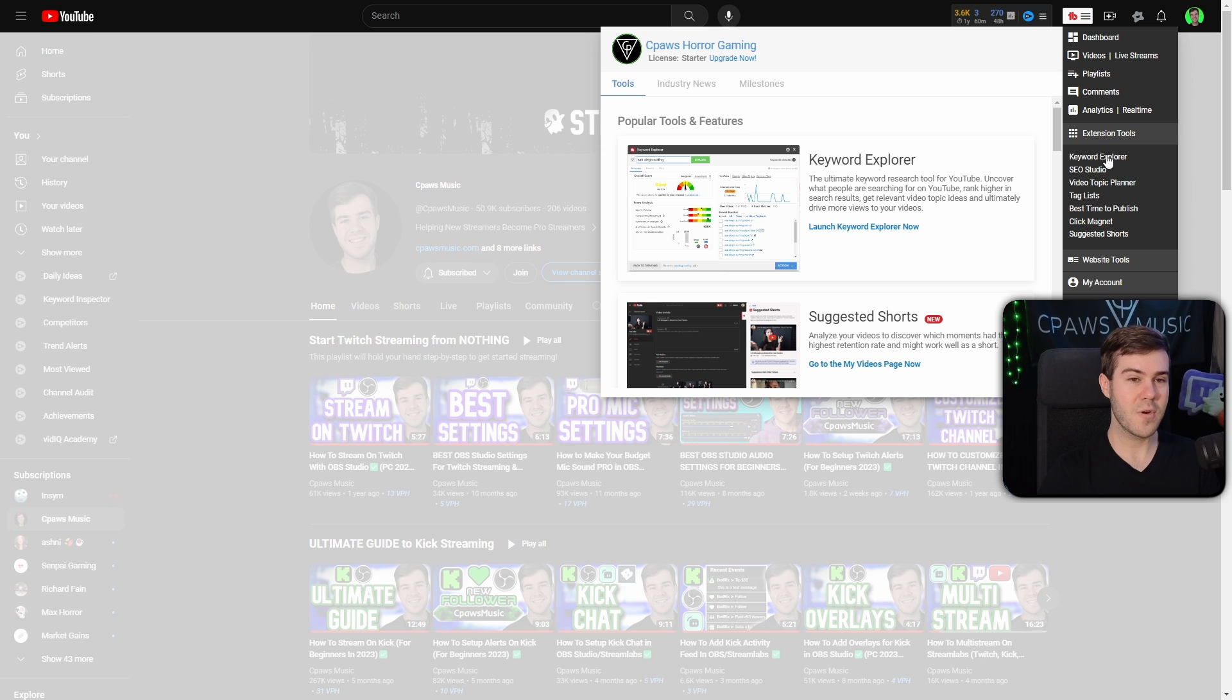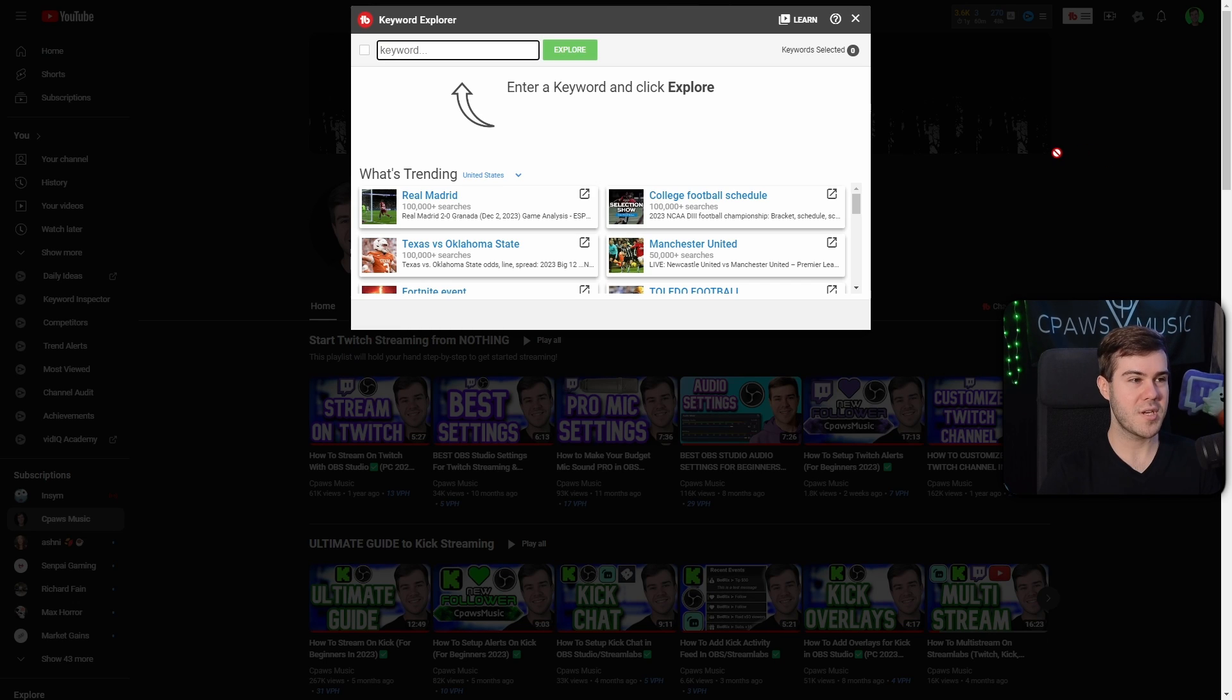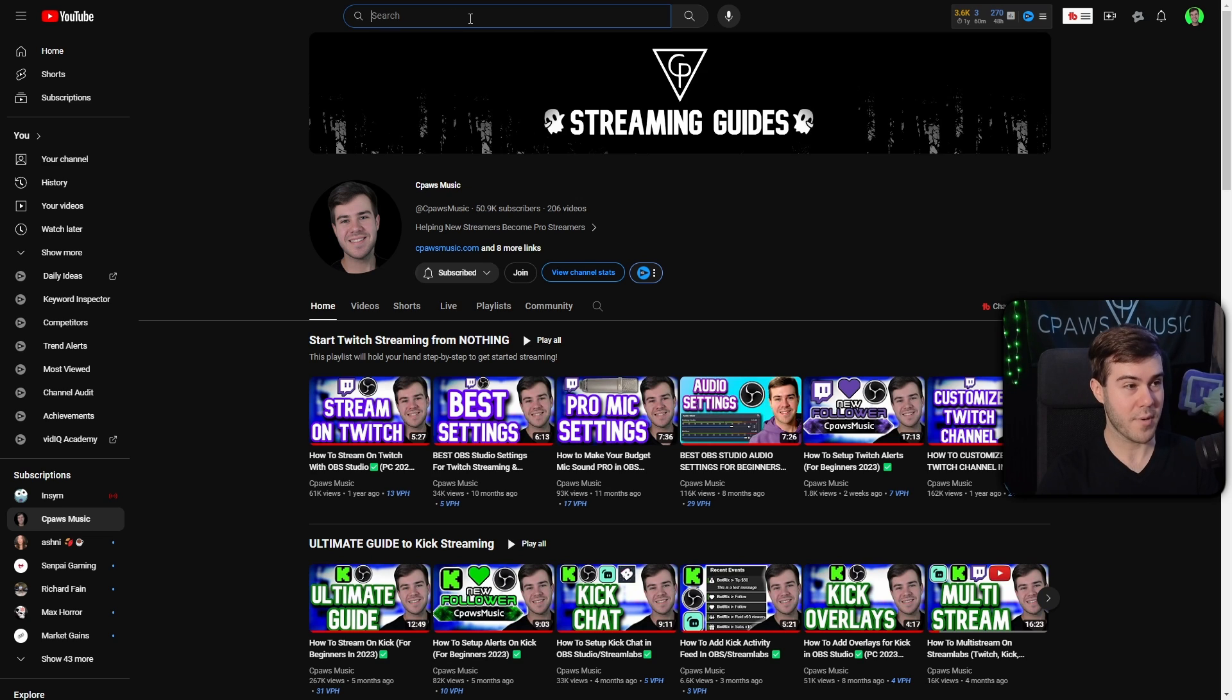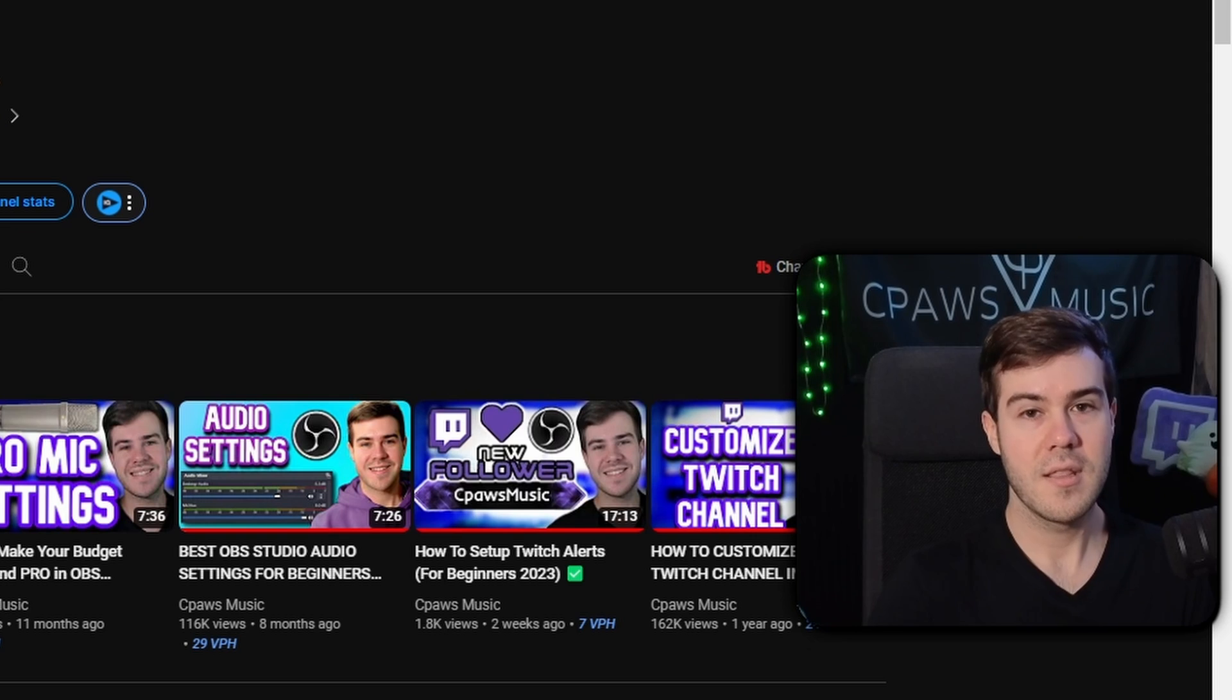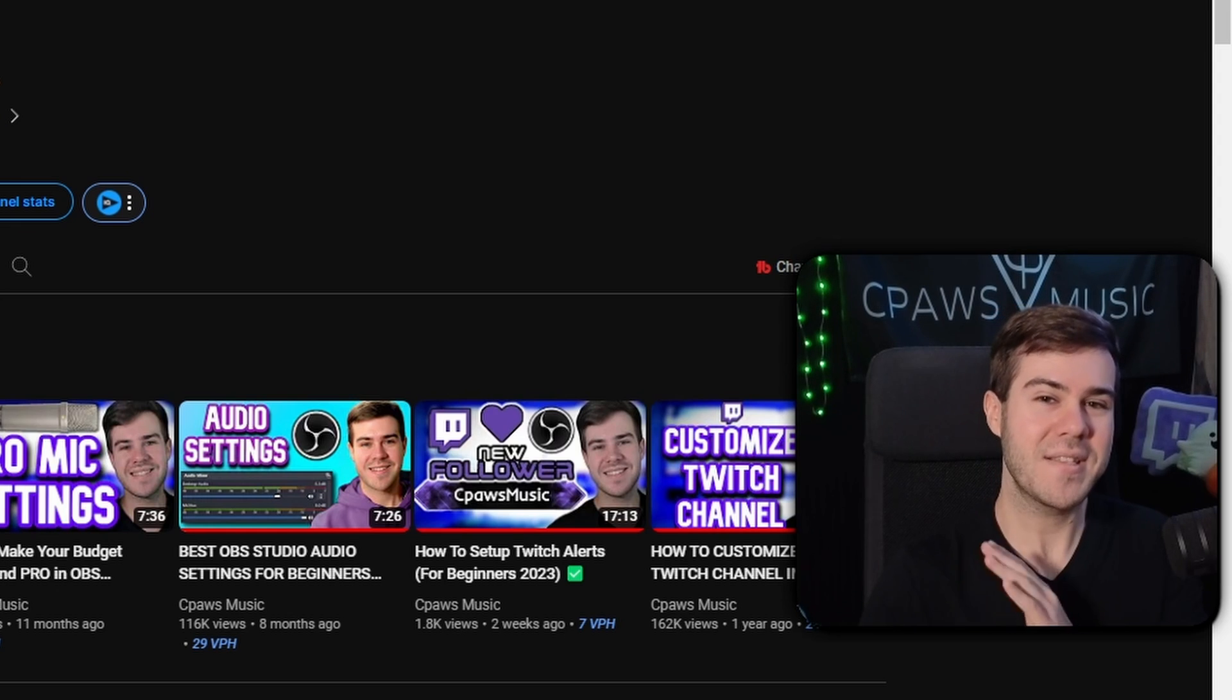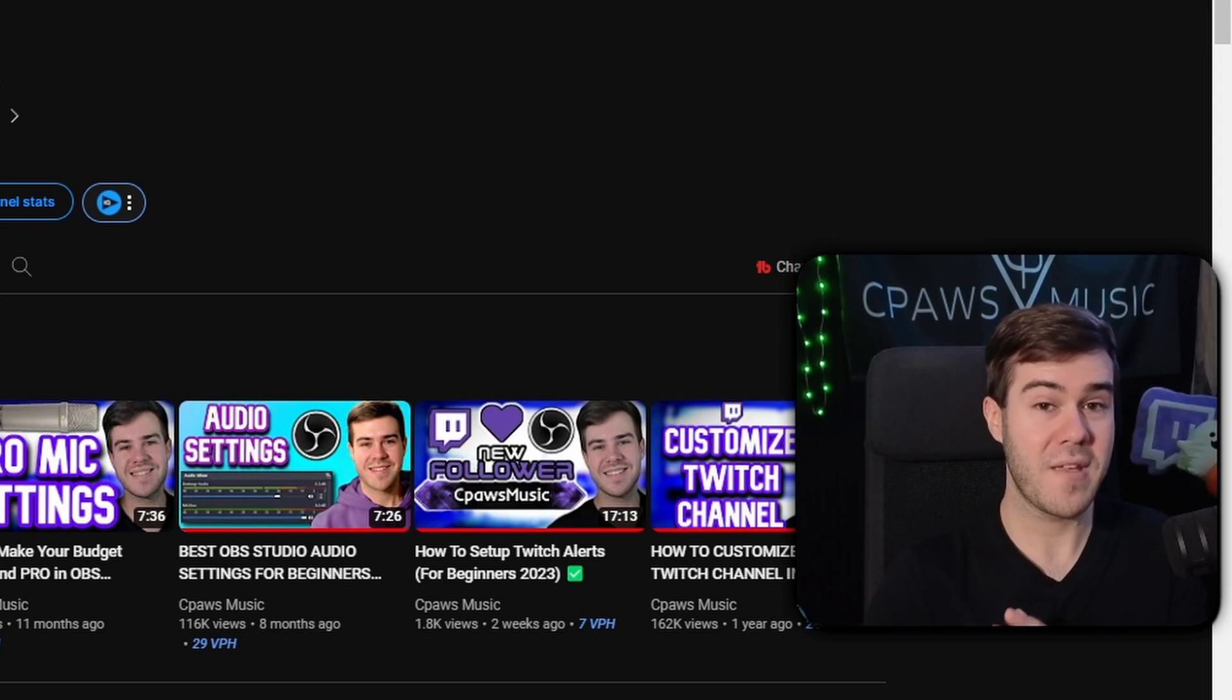You can either click the Keyword Explorer option here and use it this way, or what I like to do even better is X that out and then go to the search bar. We can use it pretty much the same as the Keyword Explorer. This is really useful to find the best opportunities to make videos on.